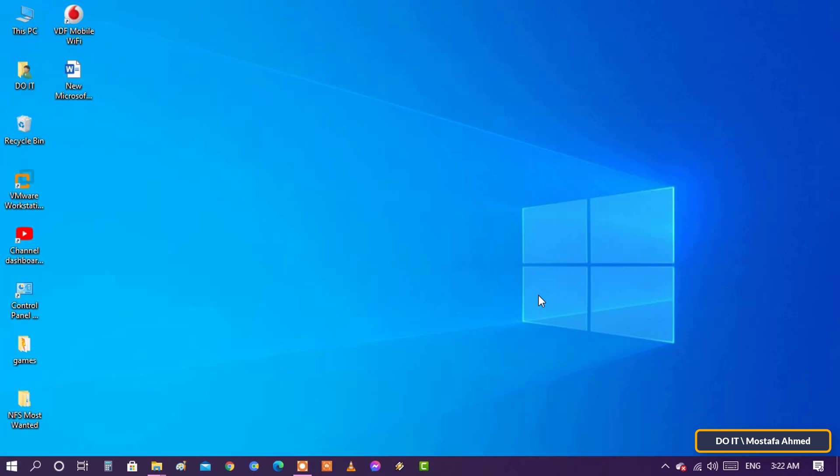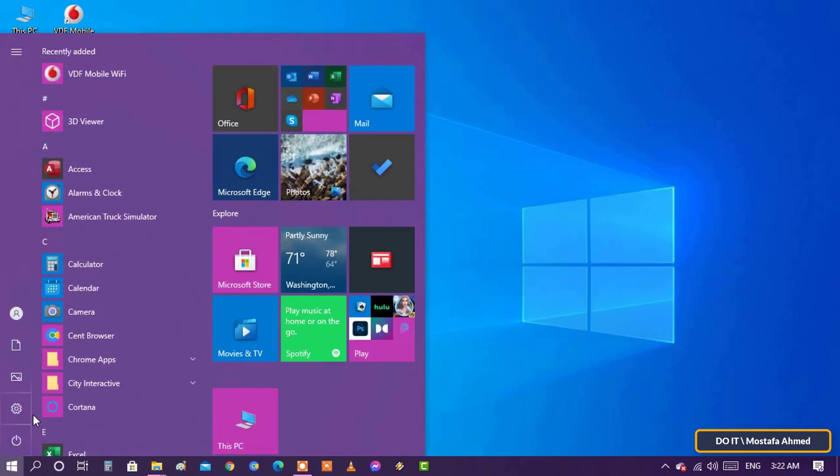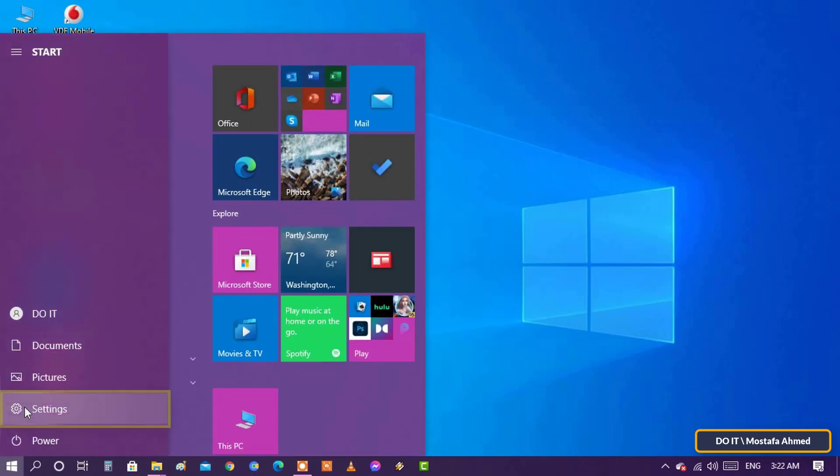So if you suspect your computer is infected with malware, run this scan and it won't take you much time. Now, I will show you how to do the offline scan step by step. Open the Start menu and select Settings.